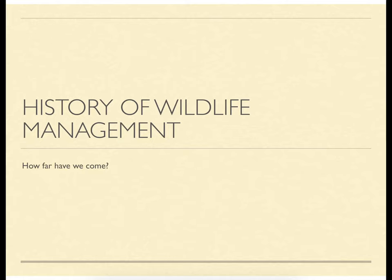Hey guys, welcome back to Maine Fish and Wildlife for a little more remote learning. We're going to continue our look at the history of North American wildlife management today. Last time we got a glimpse at the historical ebb and flow of our philosophy towards wildlife. Today we'll focus on that history — where we've come from and where we are today.